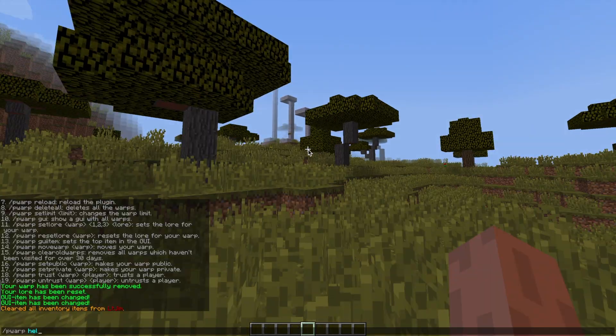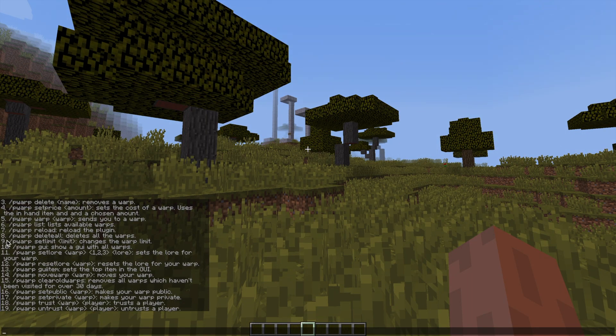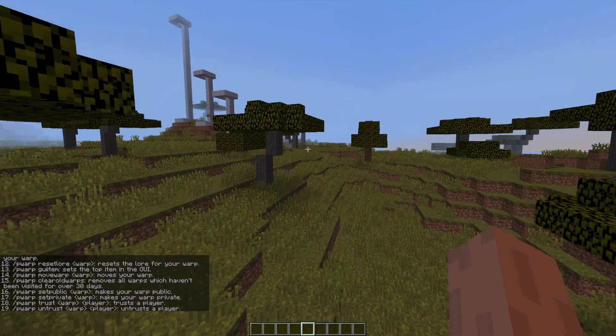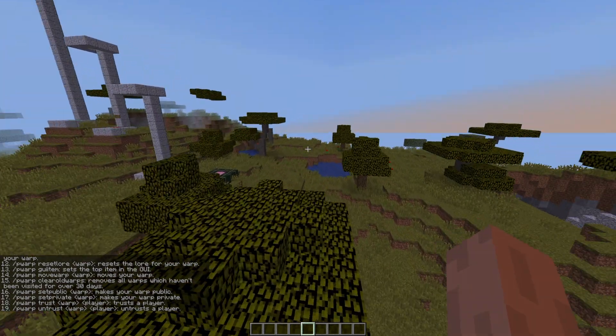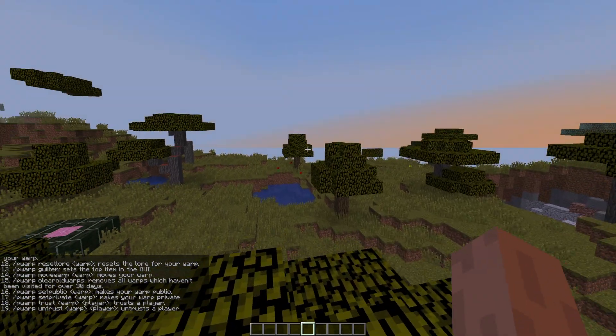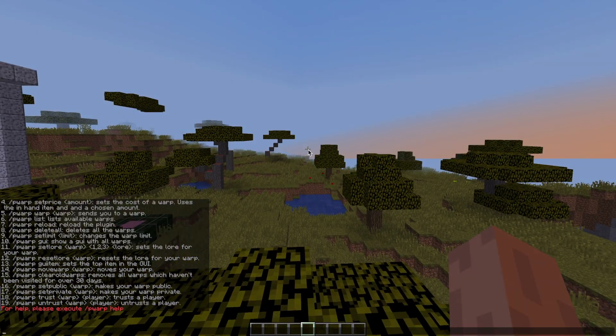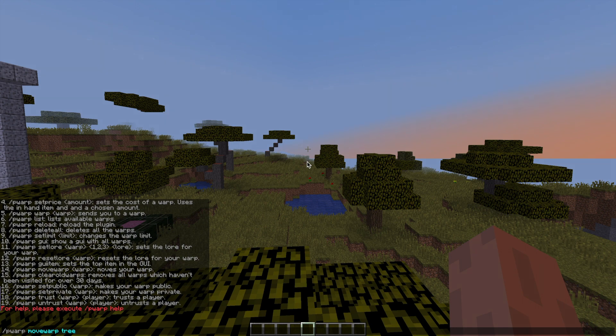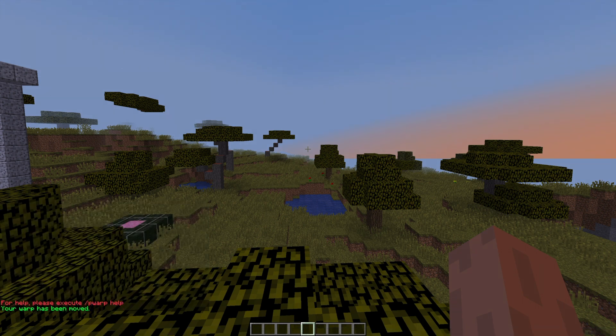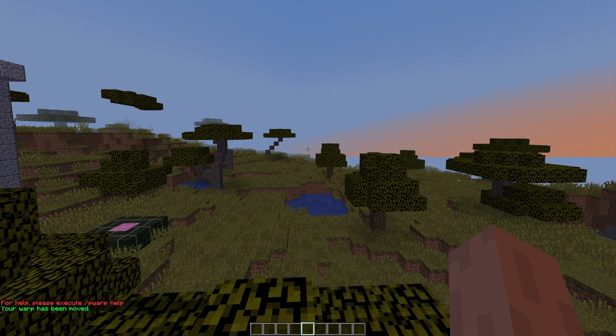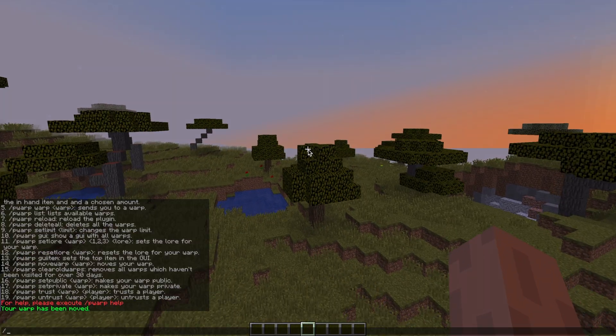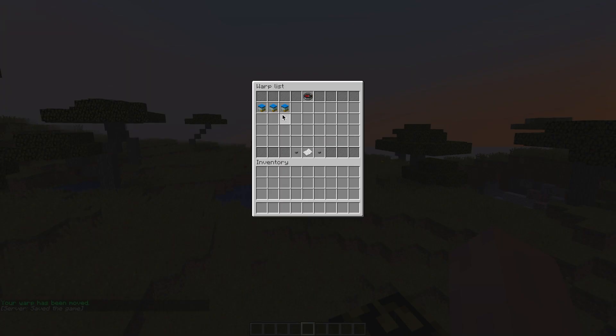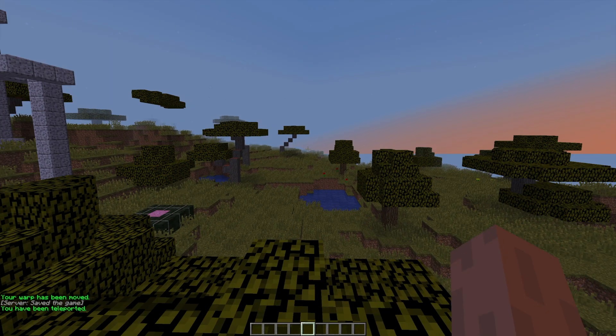If we go to the help page again you can see there are a couple more things we can do. If we hop up here this is going to be our new location for the warp tree. If we do /pwarp move warp and then tree, it will move warp tree to over here. That's pretty cool that you don't have to delete it and recreate it again, you can simply just move it and it keeps all of the lore and other stuff.